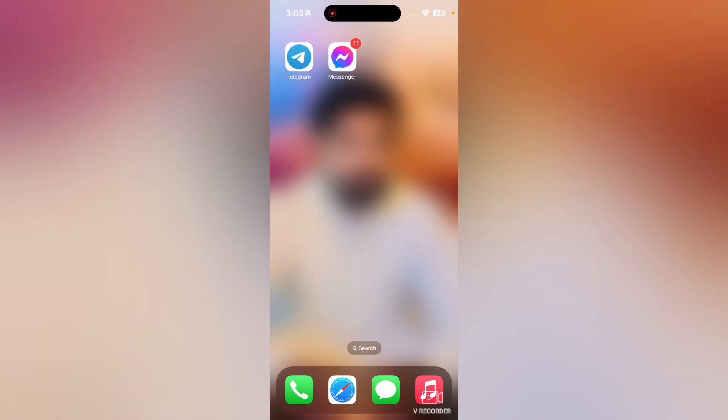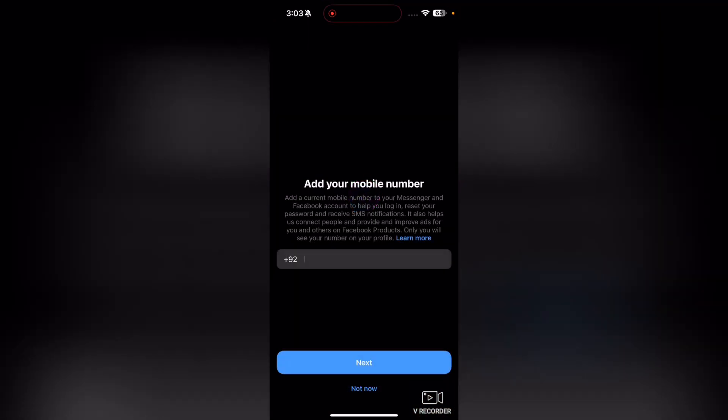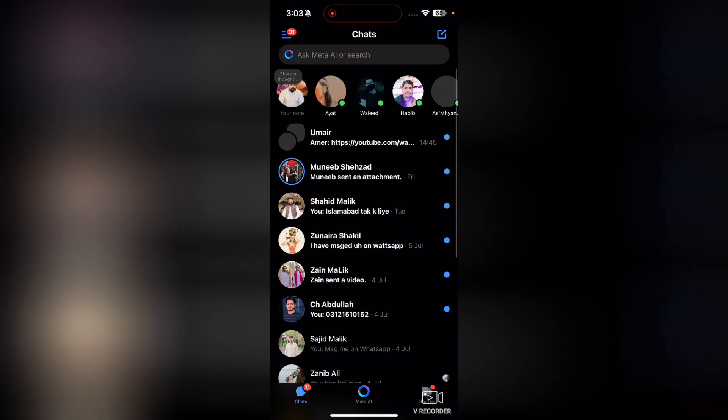First of all, you will open up Messenger app on your phone. And now what you're going to have to do, first of all, you will select the chat.